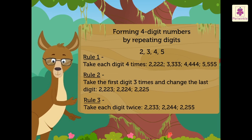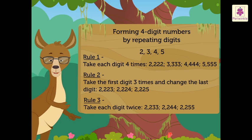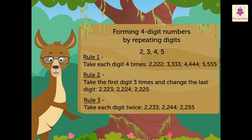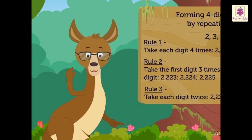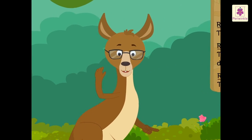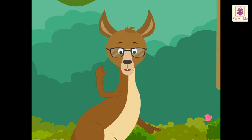Now, you try forming numbers with any four digits of your choice. Hope you had fun learning with Caddy.